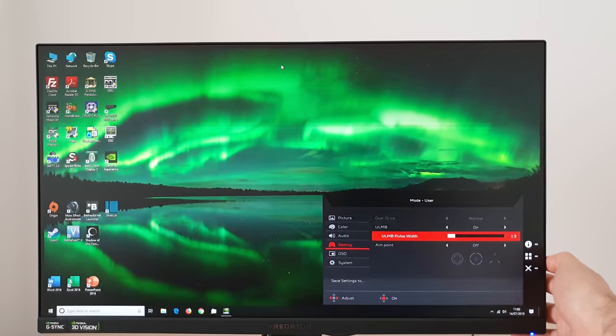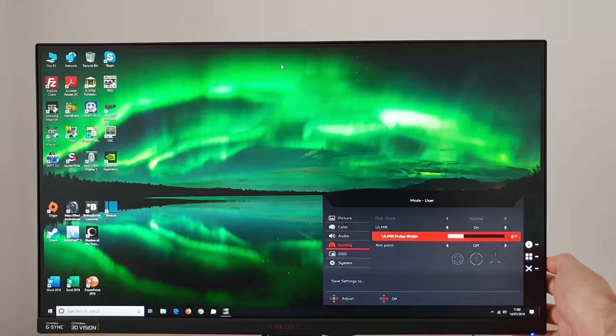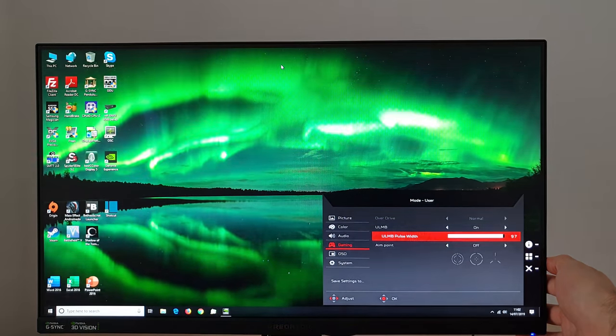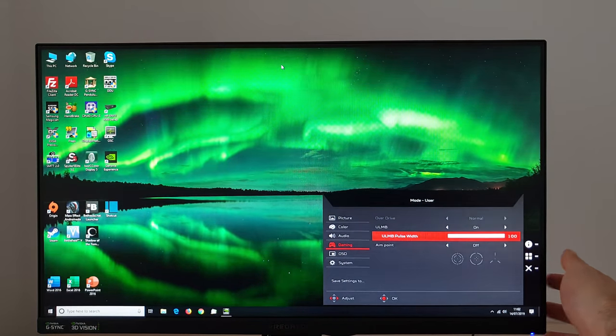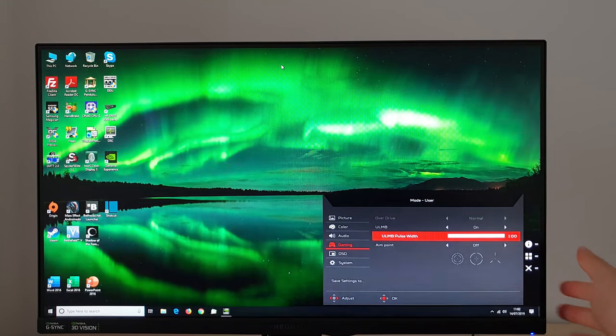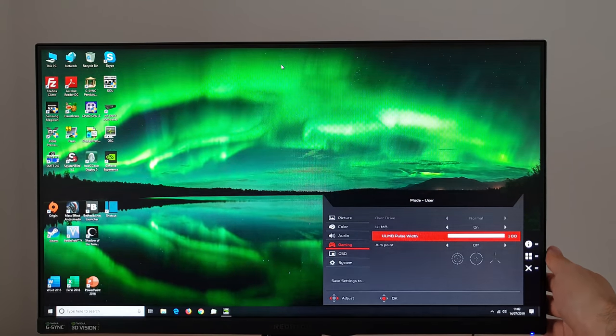So lower settings there make the screen dimmer, potentially improve the motion clarity. But really the motion clarity is very good with the pulse width of 100 anyway.